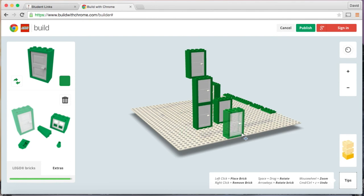So this was a quick tutorial on how to use the website. Try using this website to build anything you want. And during class next week you can share with me what you created and also with your classmates as well. Bye.